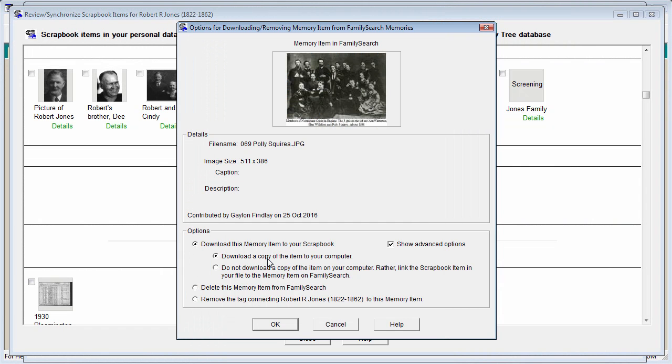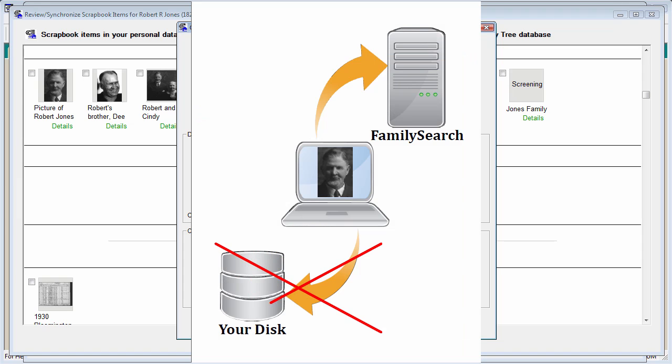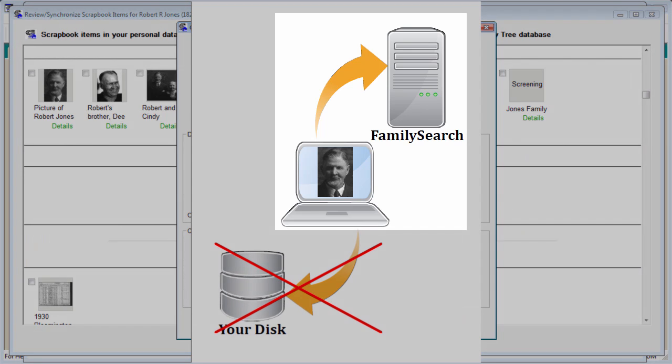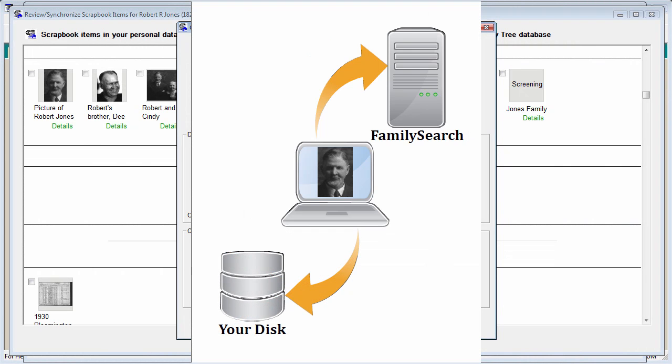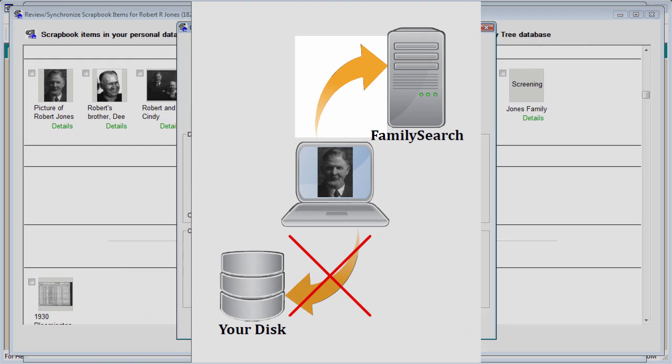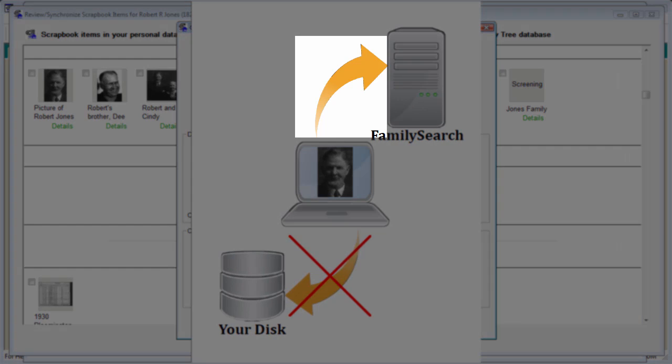In the case of you downloading a file from FamilySearch to your computer, if you select the second option, Ancestral Quest will not actually download the file, but will simply create a scrapbook record in your personal file and point the scrapbook record to the memory on FamilySearch. In the future, when you look at the scrapbook in your file, AQ will show you the image from FamilySearch, as you won't have a copy of this image on your computer. In the case of a scrapbook file you already have on your computer and which you are uploading or associating with the FamilySearch memory, the file on your computer will not be changed, but the link in the scrapbook record of your file will no longer point to your copy of the image file, but rather it will point to the FamilySearch memory.